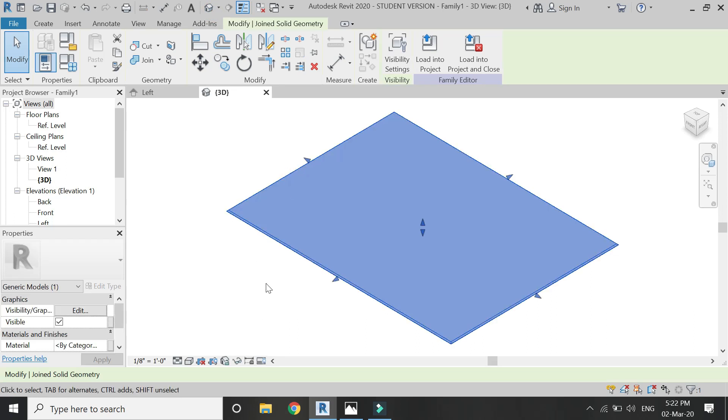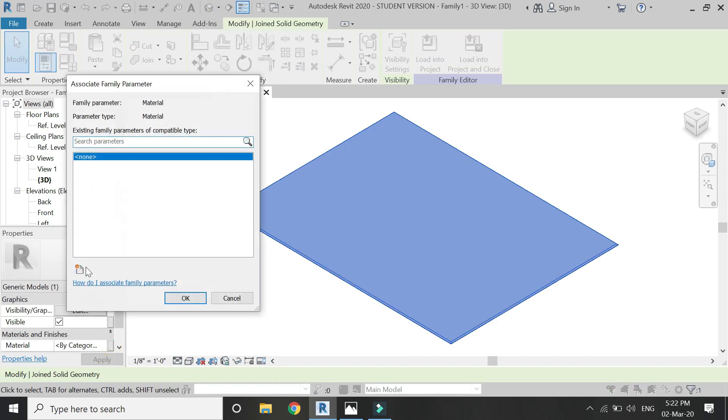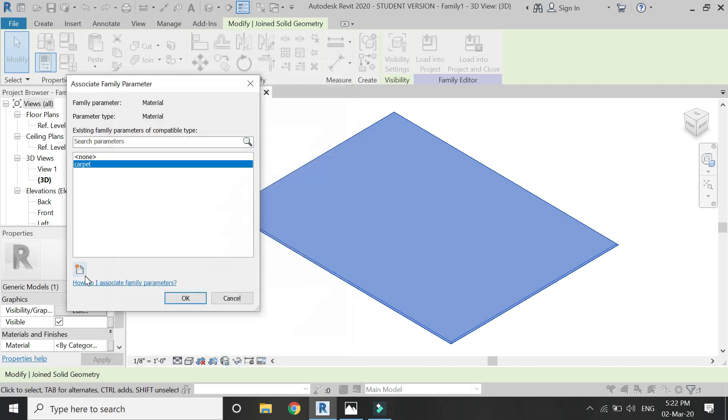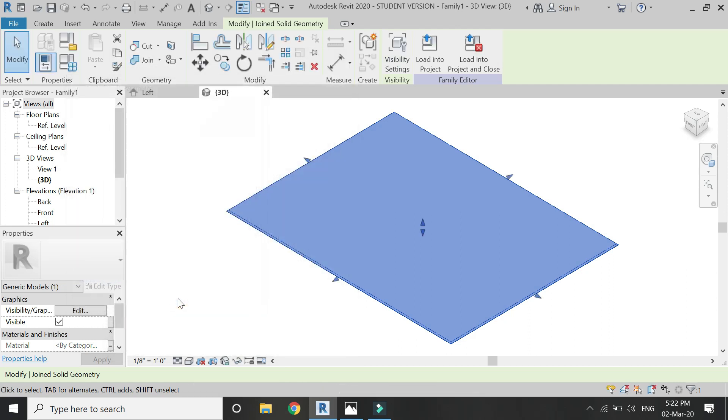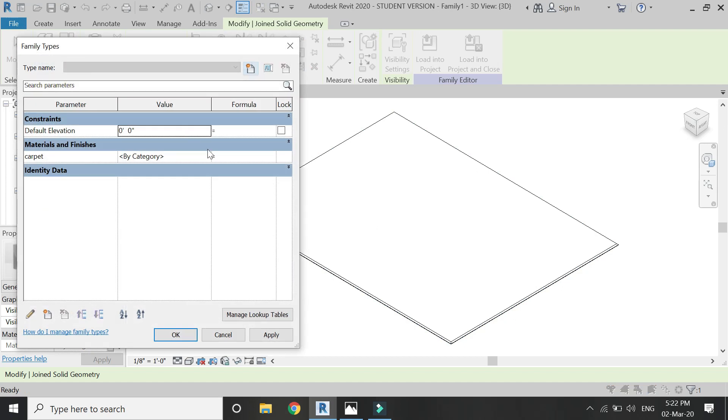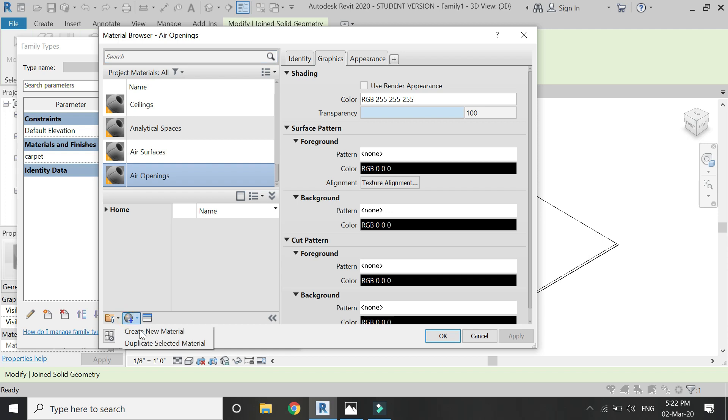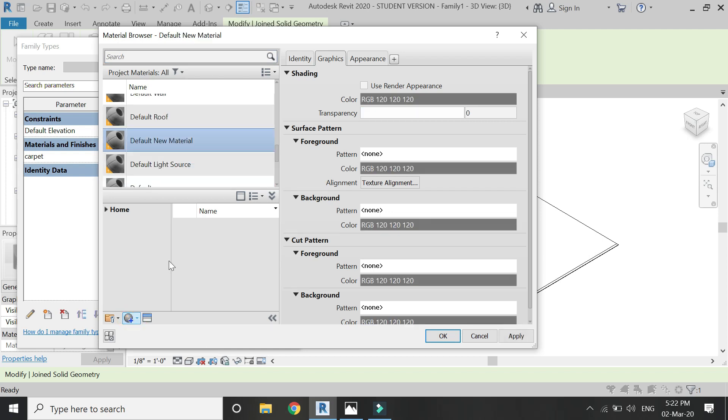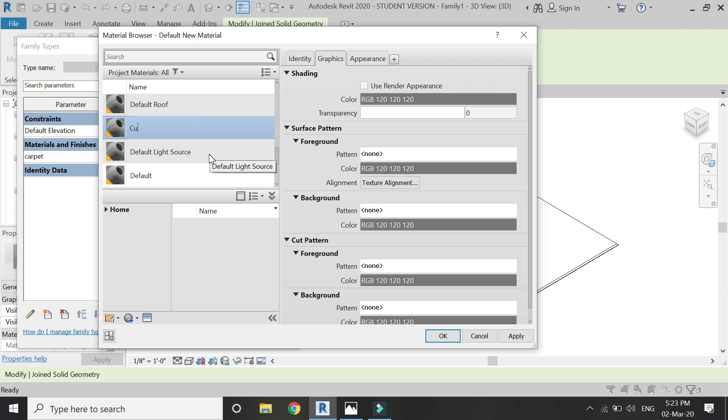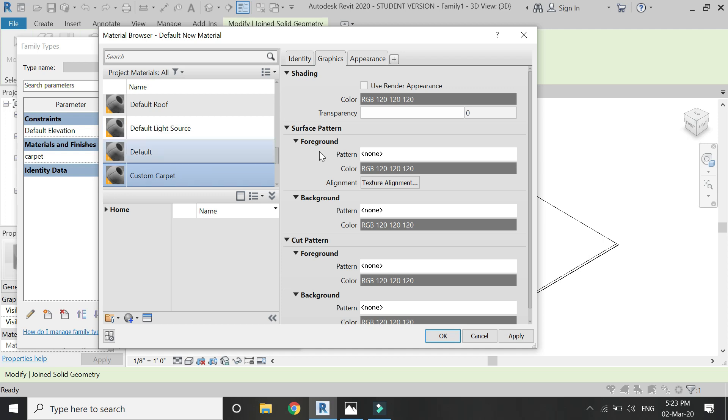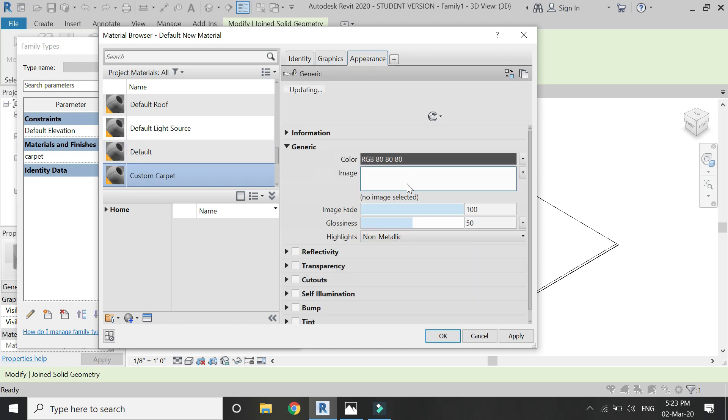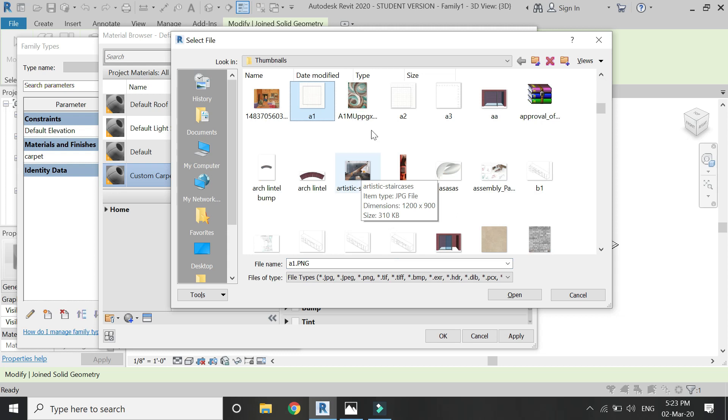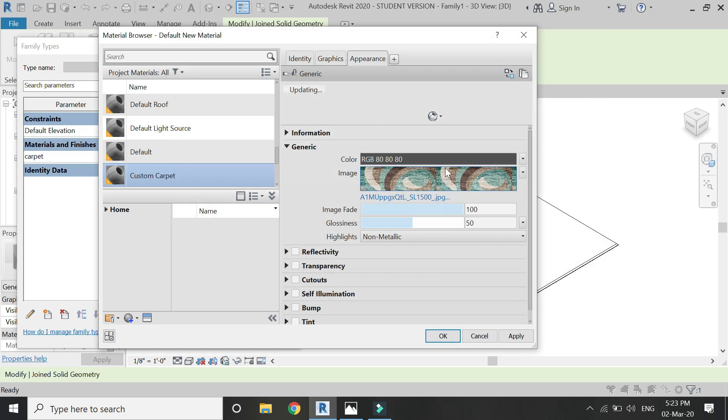Now select extrusion and give it the material parameter of carpet. Then open this parameter dialog box, open the material browser, click on create new material, provide it any name. I'm going to name it Custom Carpet.